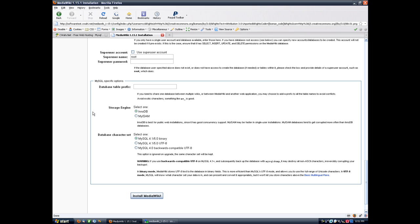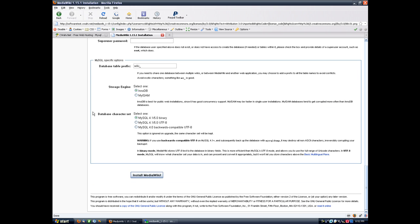You want to put in a database table prefix. Everything that MediaWiki does, it does by using tables. If you have multiple things installed that use tables or even if you have multiple installations of MediaWiki, the different installations need to have ways to tell which tables are theirs. This is done by sticking a prefix on the beginning of it. So this has to be unique for each installation of MediaWiki you have and should be unique between all installations that you have. You want InnoDB, MySQL 4.1, and install.